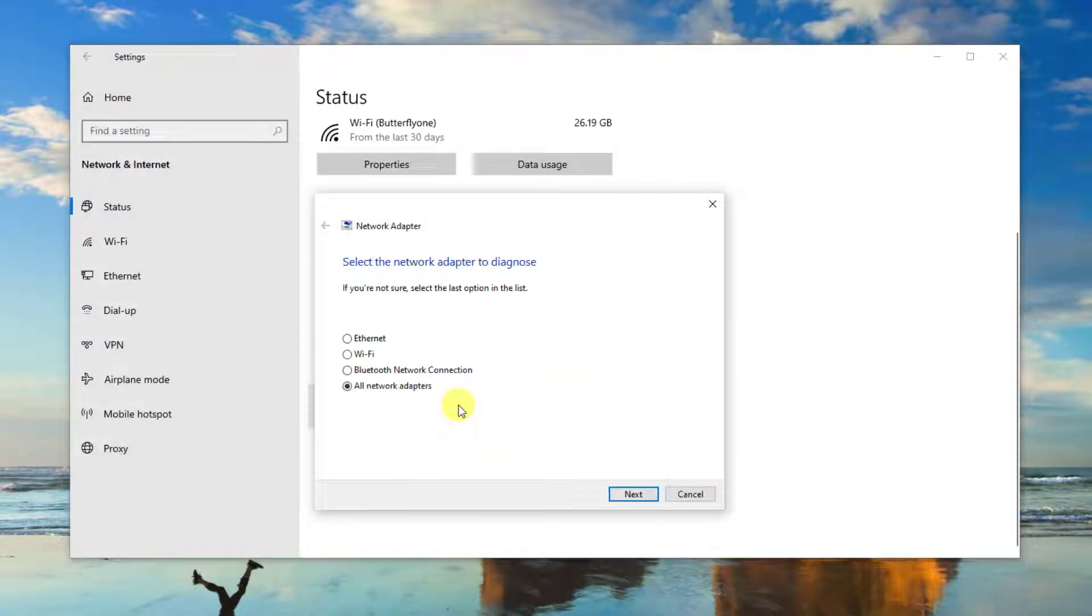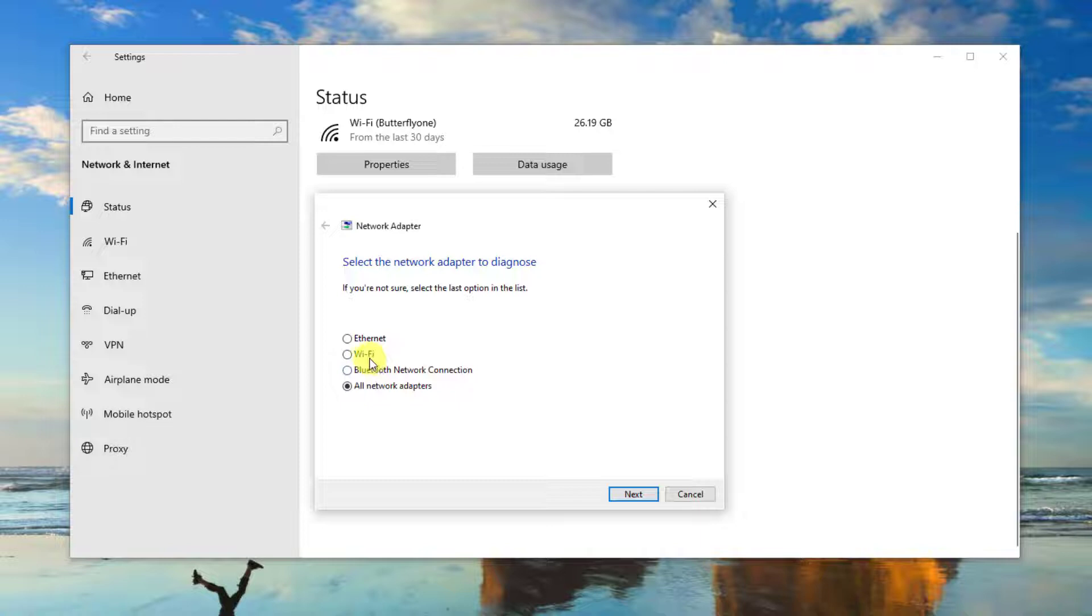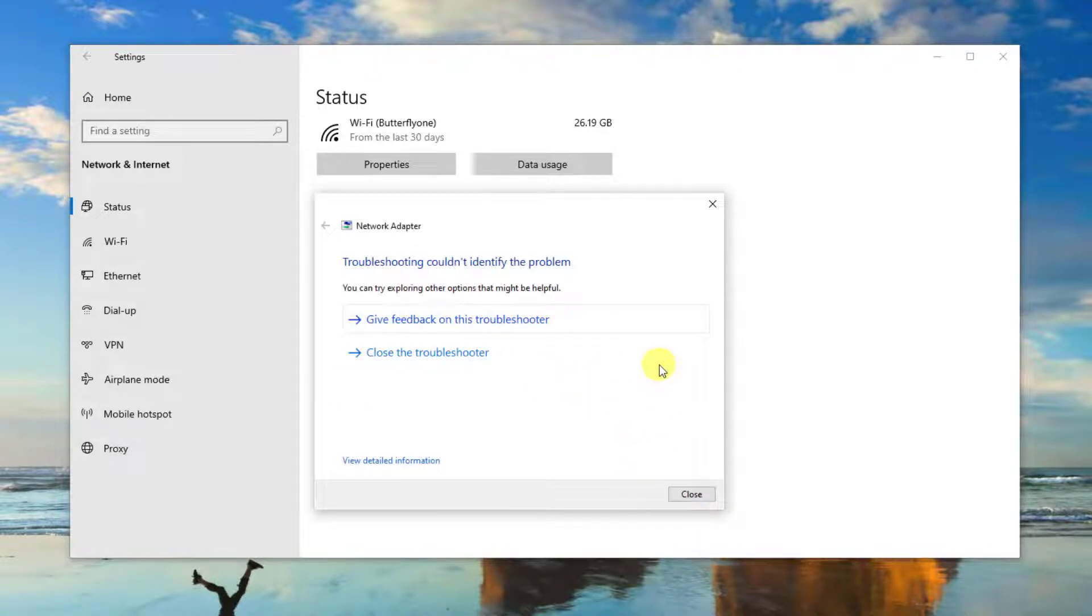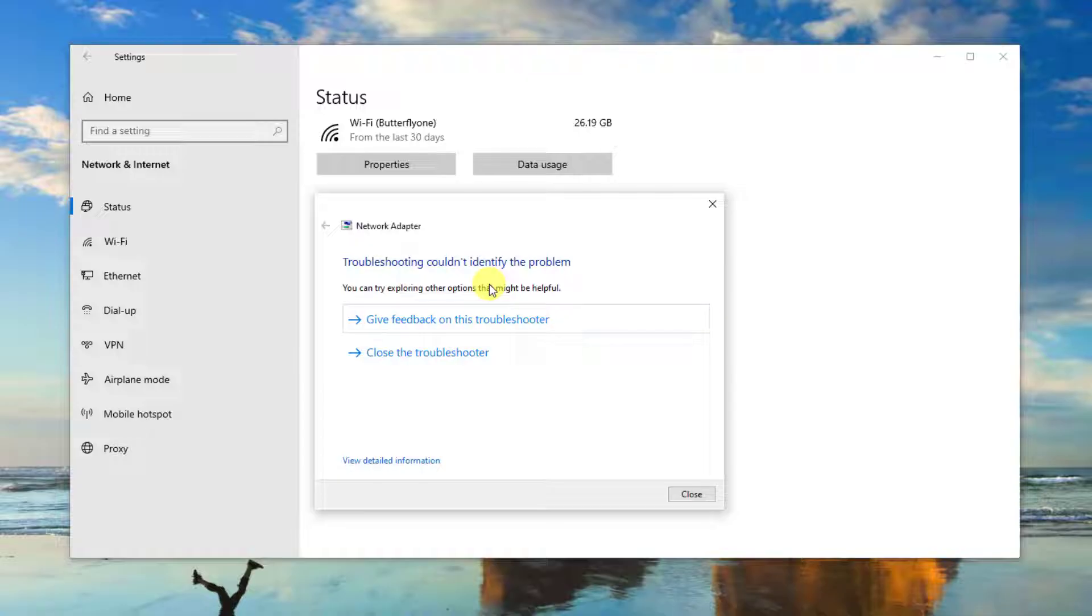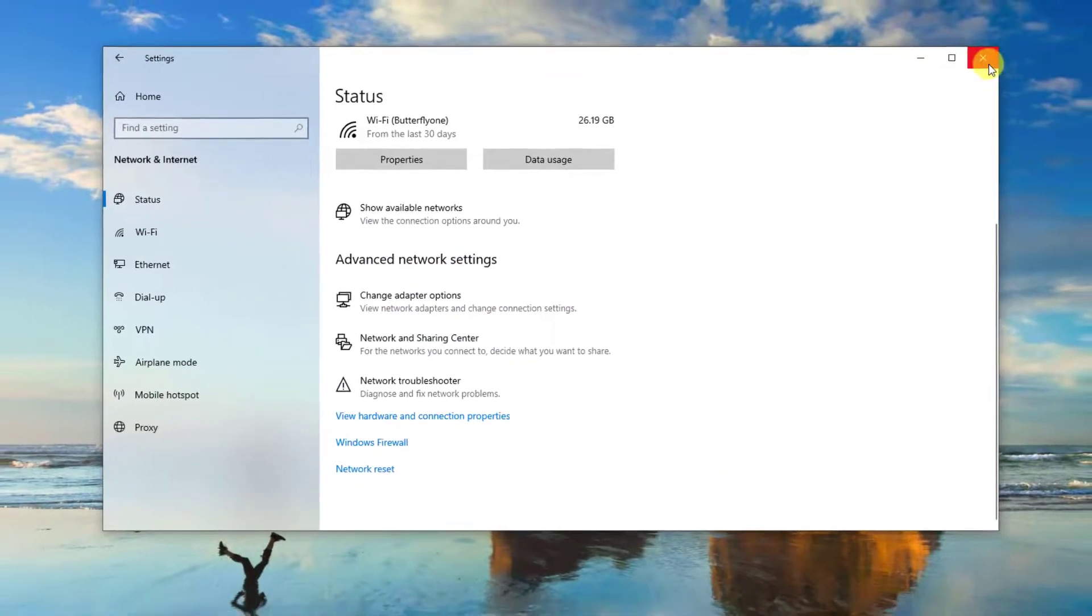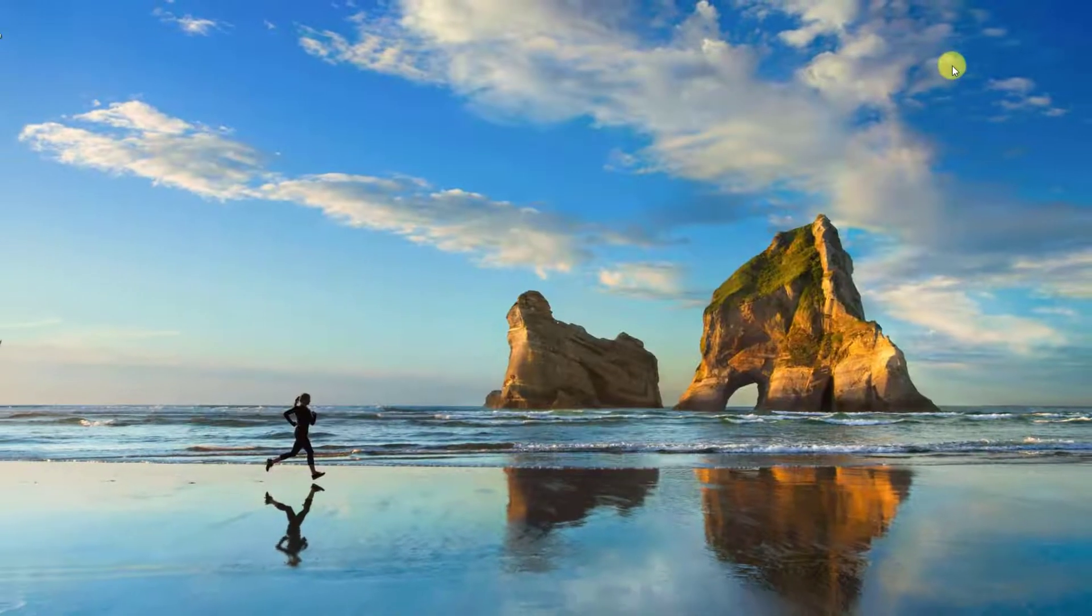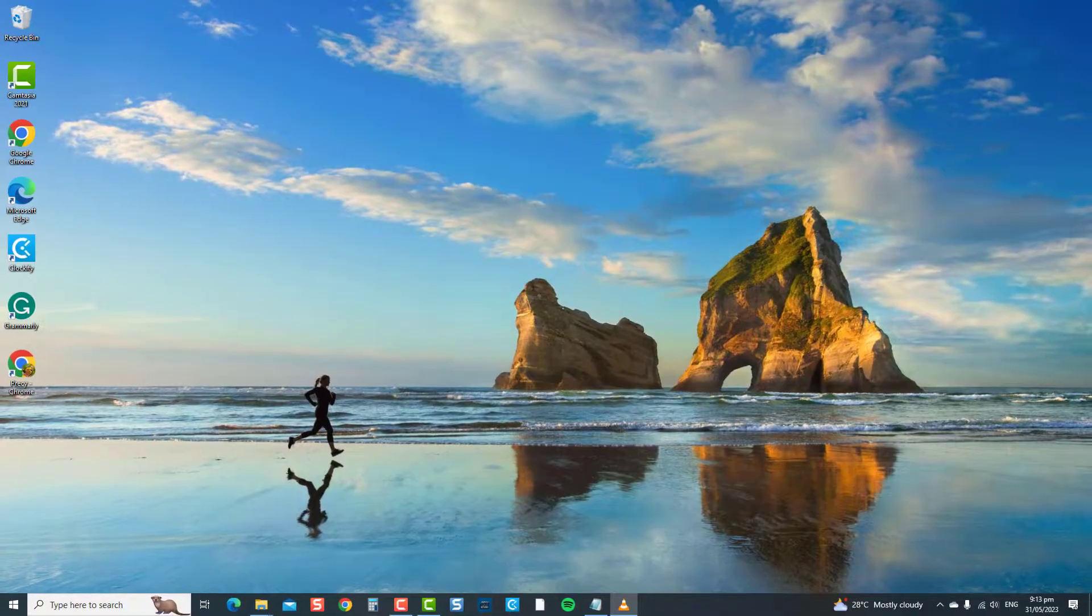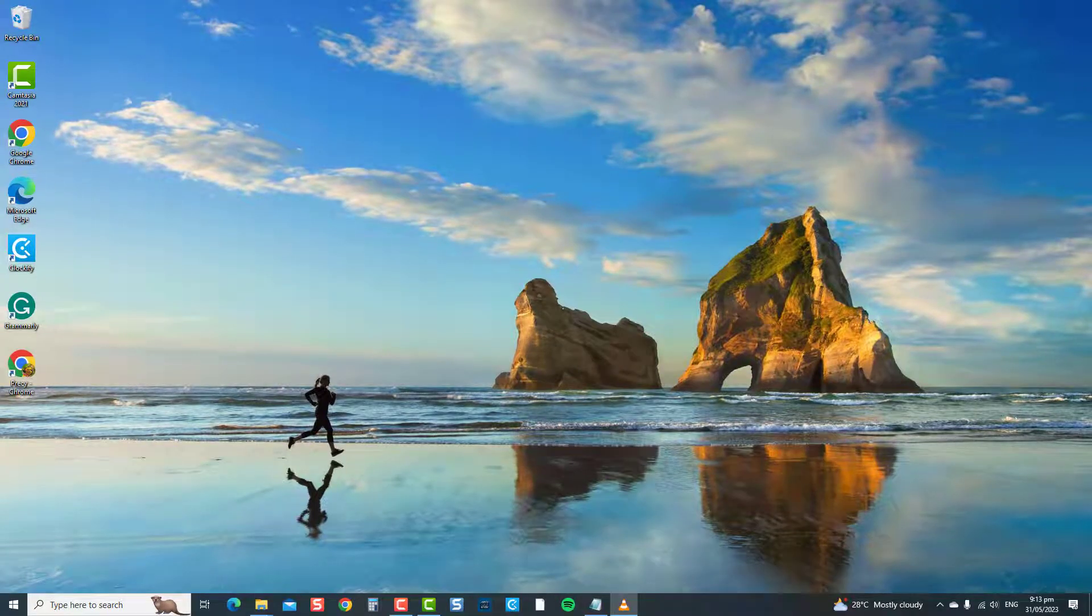Then select the network adapter you want to diagnose, then click Next. The Network Troubleshooter will now search for problems. If problems are detected, it will show potential fixes. If there are no problems detected, close the Troubleshooter window. Open Chrome again or your browser of choice, play a YouTube video, and then check if the autoplay will now work. If not, move on to the next solution.